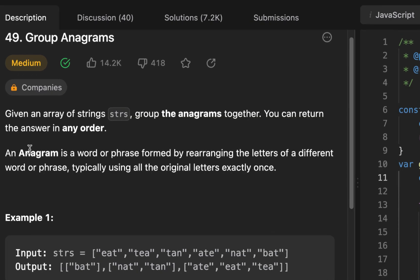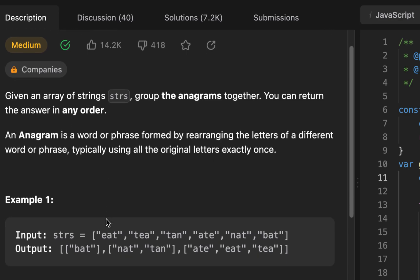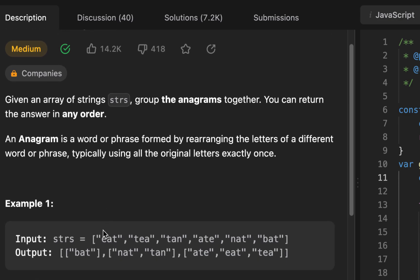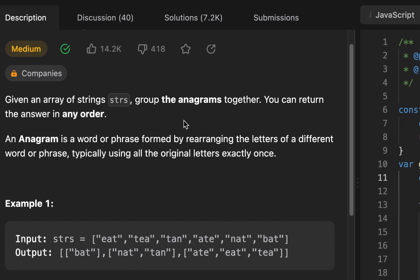So the question is, given an array of strings, let's look at the example here at the bottom. Given an array of strings, group the anagrams together, and we can return it in any order. Our output is basically a nested array, an array of arrays, where each element or each group contains the anagrams.